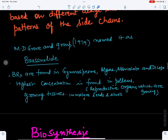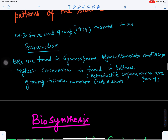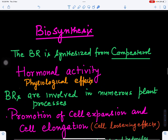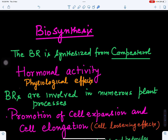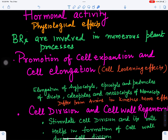Brassinosteroids have been discovered from algae, gymnosperms, monocots, and dicots. They are found in highest concentration in reproductive organs and growing tissues, especially pollens, immature seeds that are still developing, and shoots. Because they are steroidal in nature, they are synthesized from campesterol, which is also a type of steroidal compound.